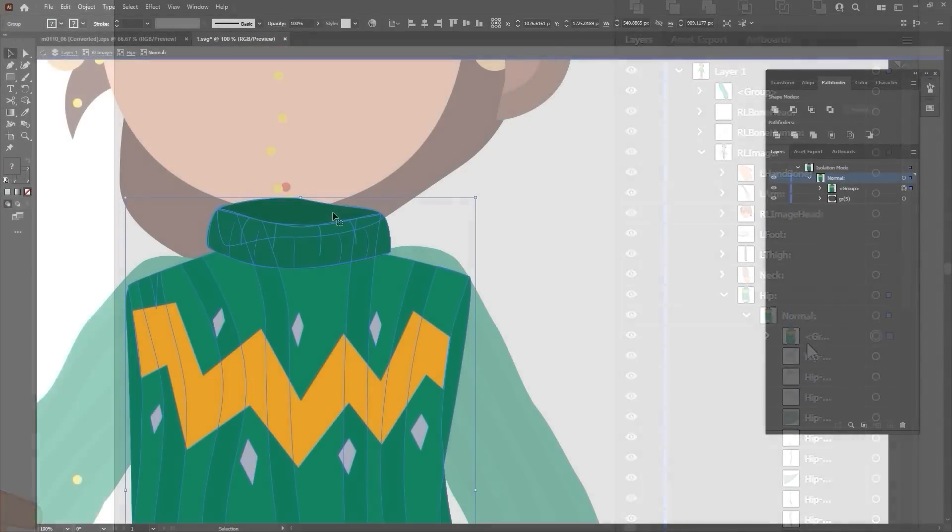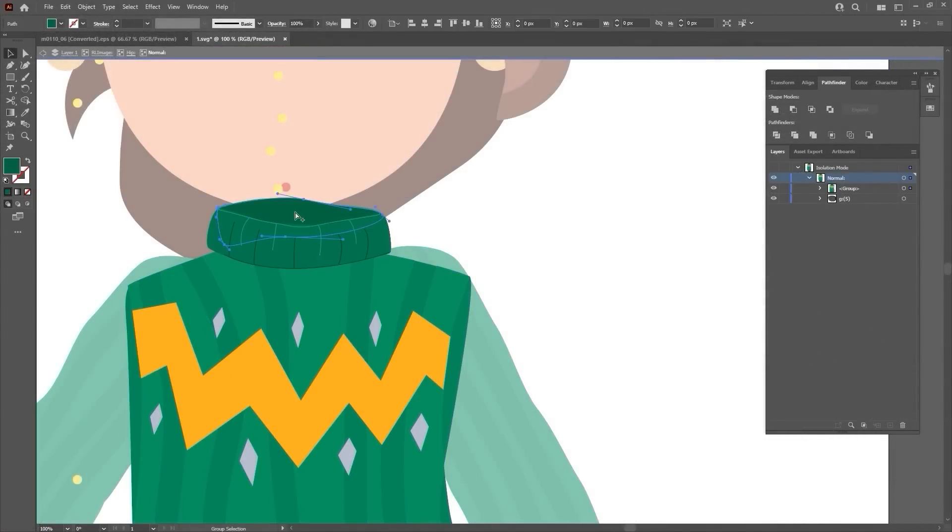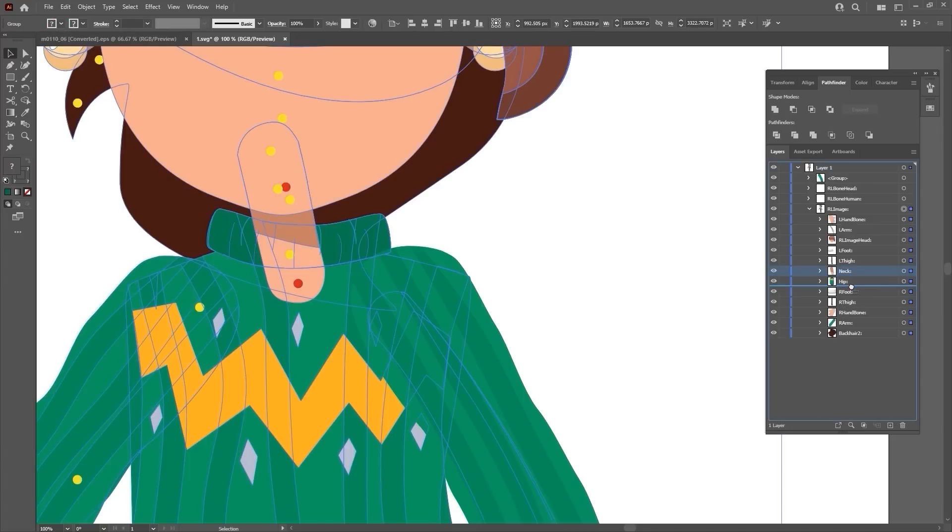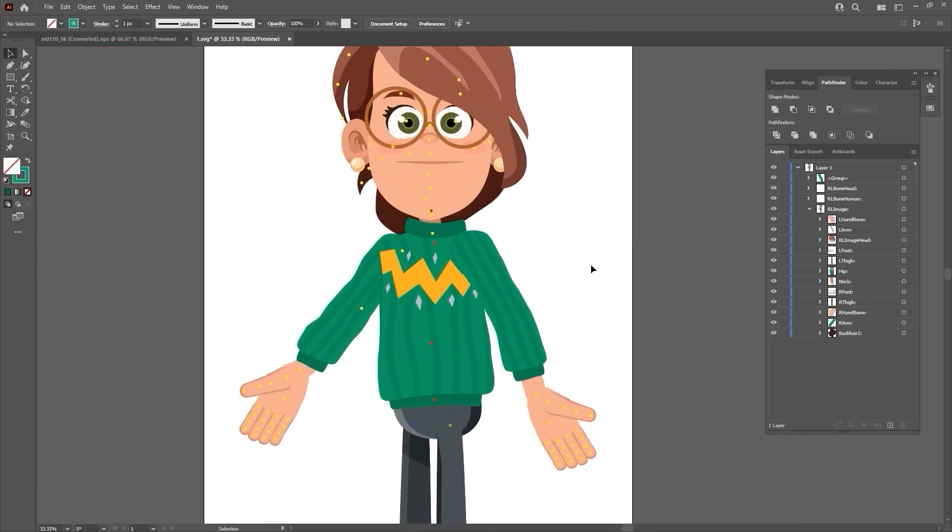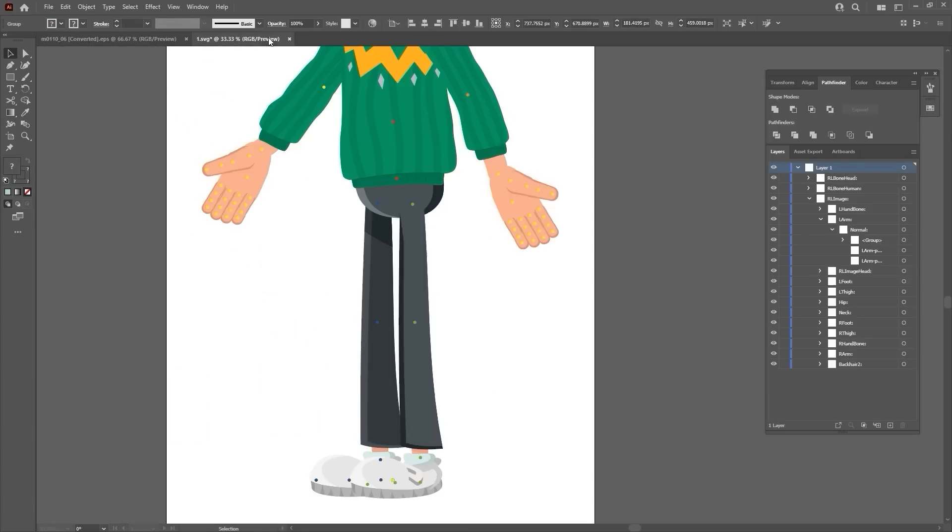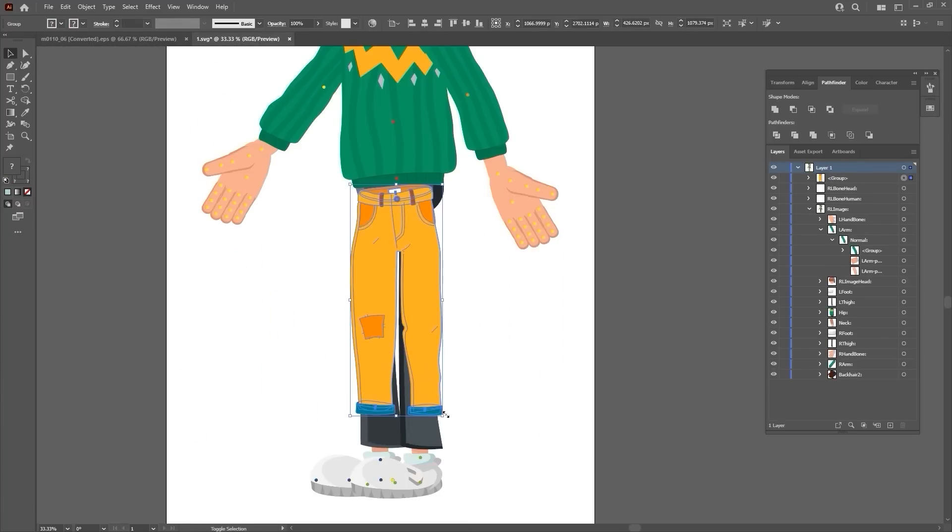In certain cases, you may also need to make slight adjustments to the clothing elements like I'm doing with the neck of the sweater here, so it looks like the character is actually wearing it. Once we have all of the image elements in their proper groups and in proper order, then we can move on to the pants.